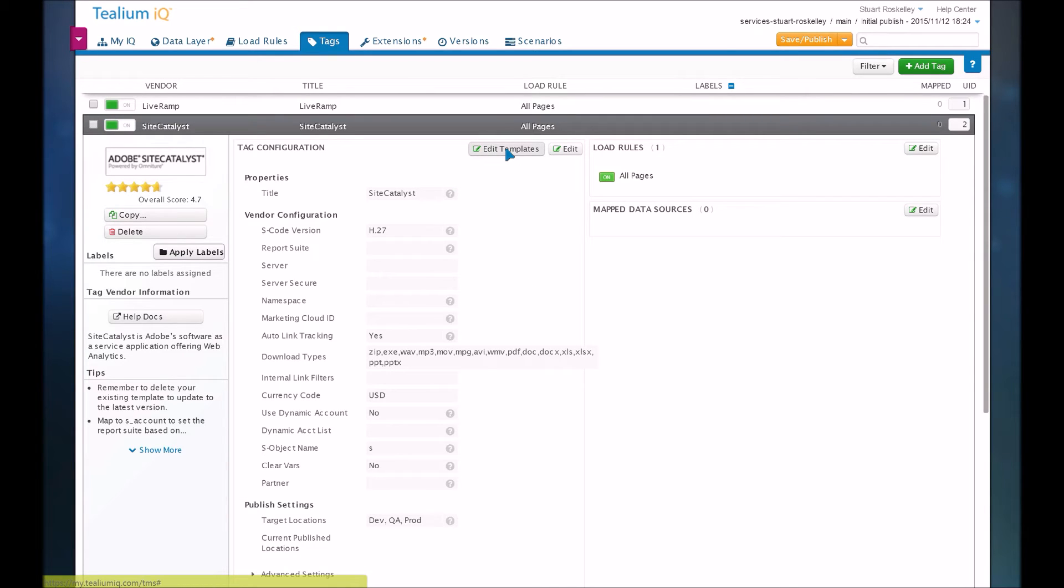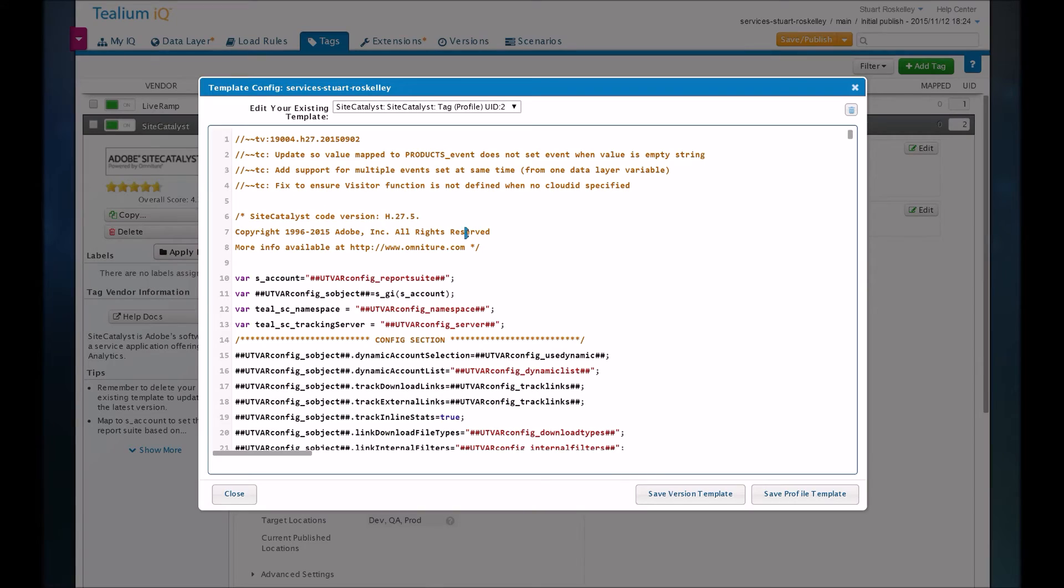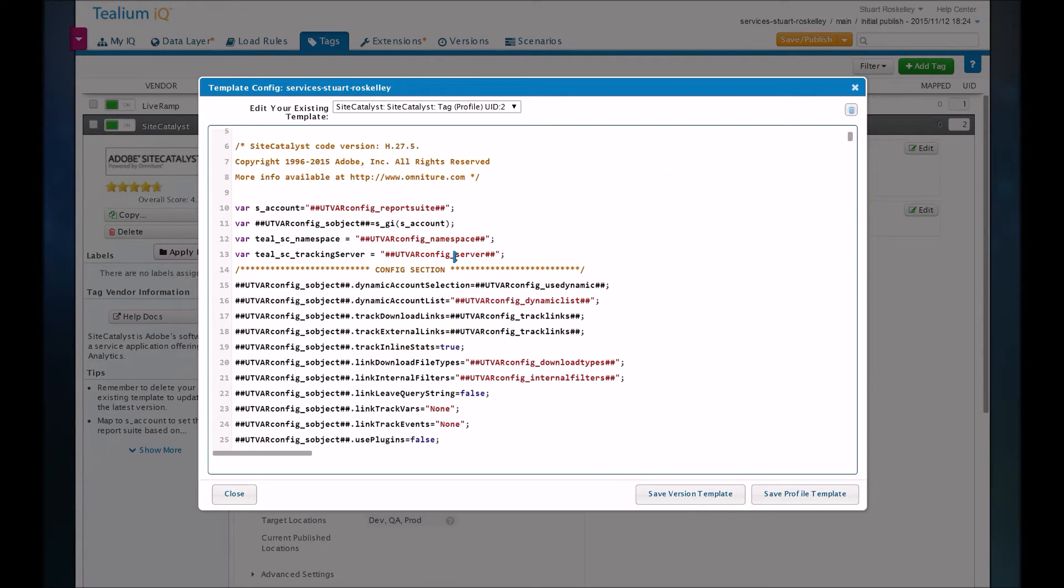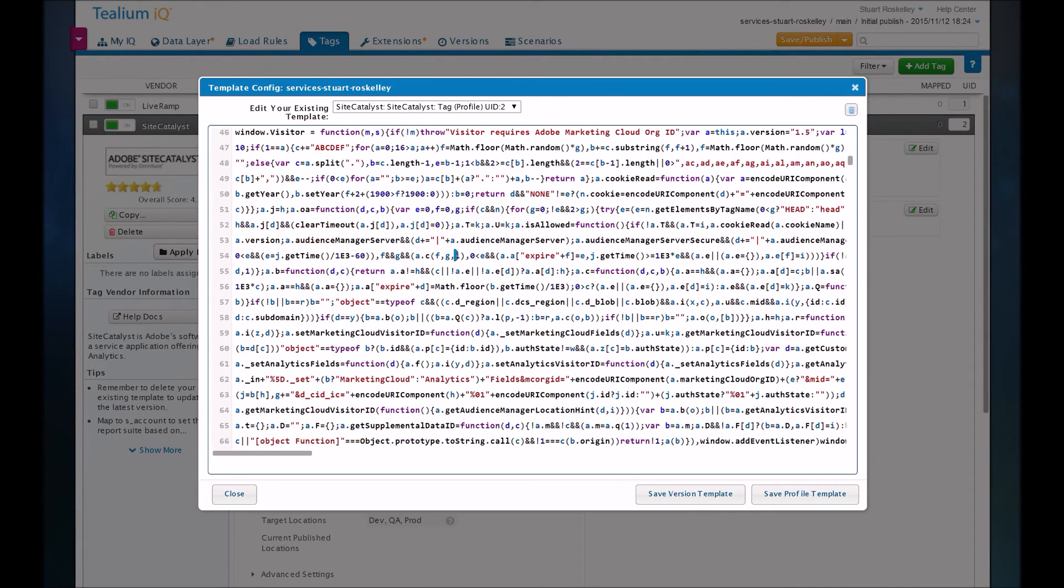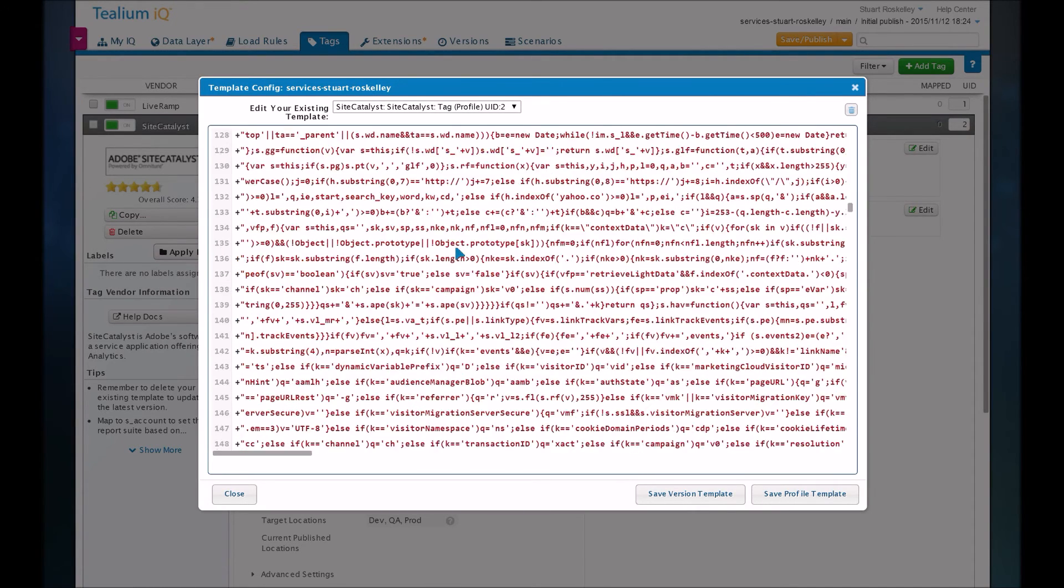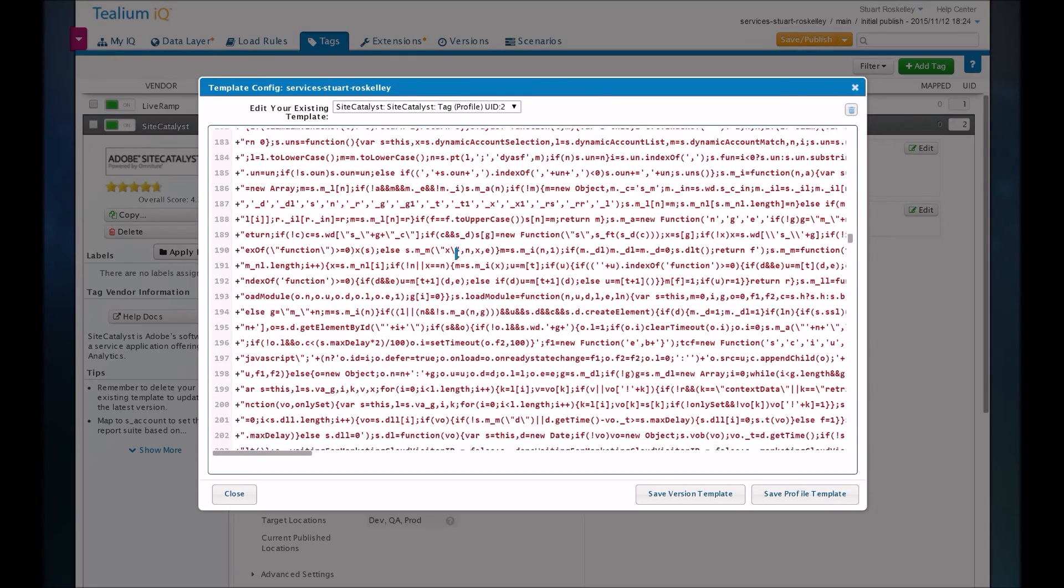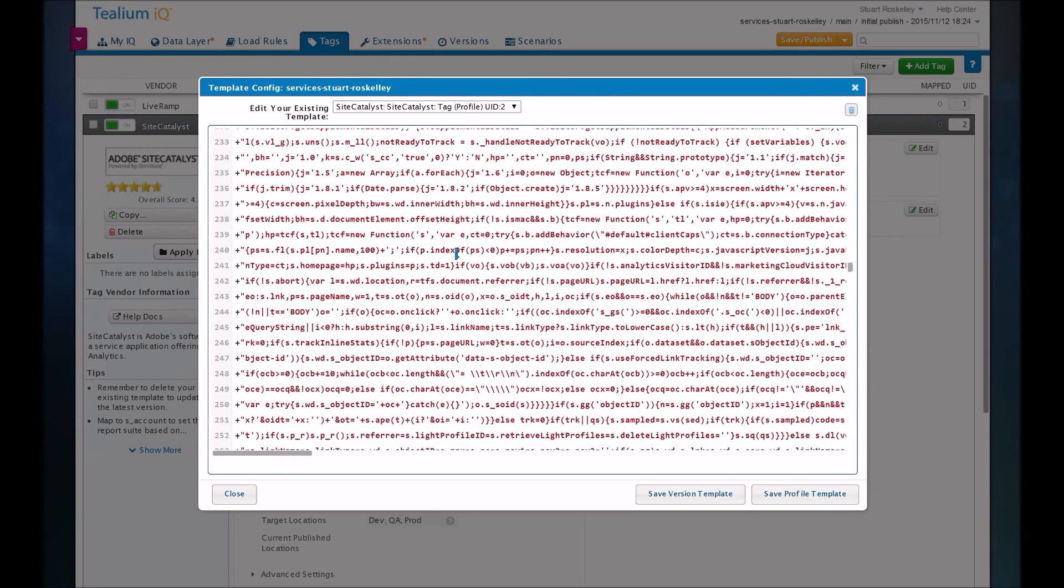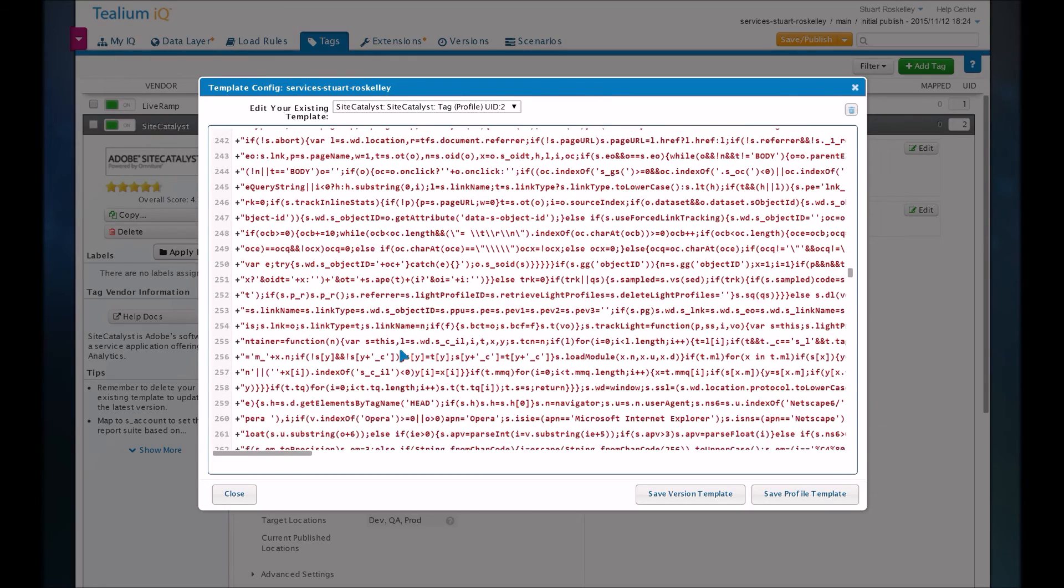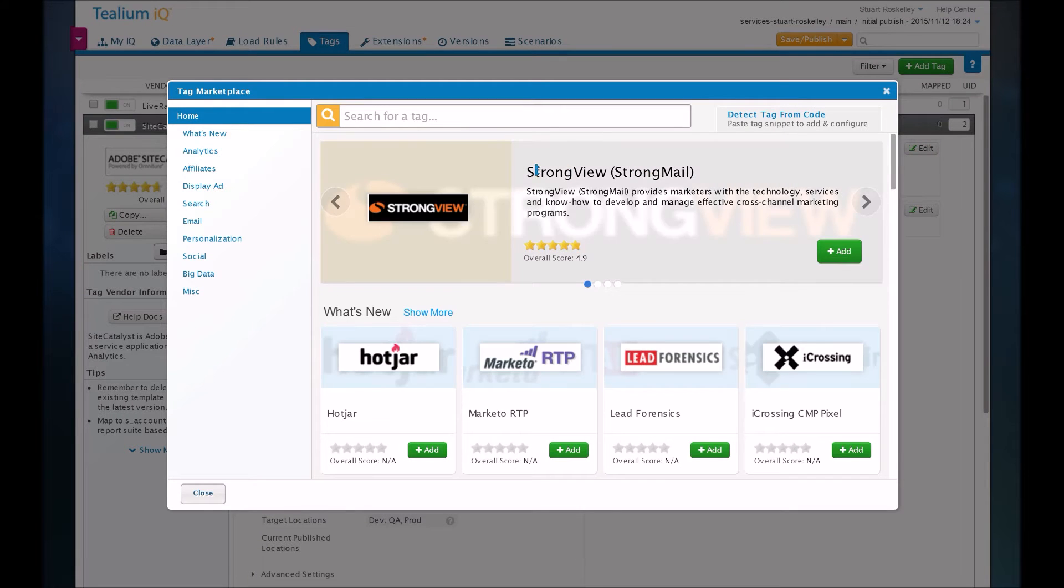But really the magic happens in how these tags are set up in the back end. And so every tag is backed by a template in Tealium, which usually you don't have to touch or even look at. But all the code that gets the tag running is automatically added for you. It helps you map things up without having to touch anything. So it's very user-friendly.